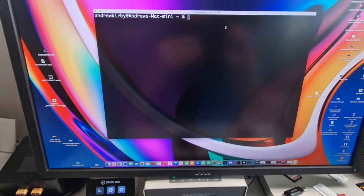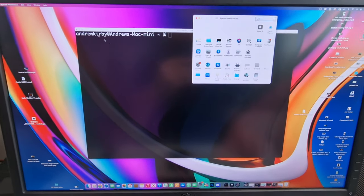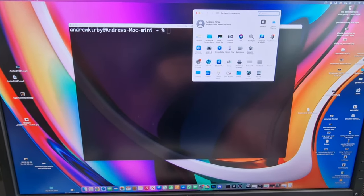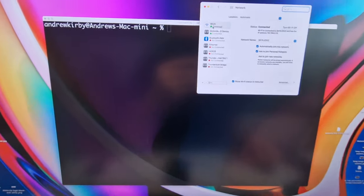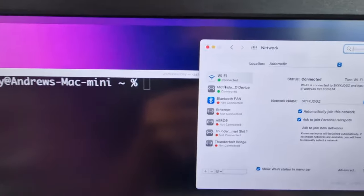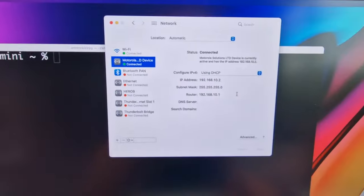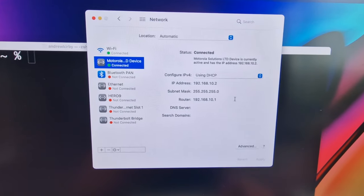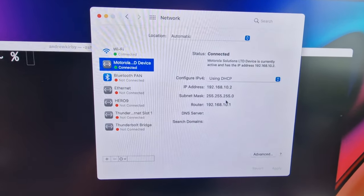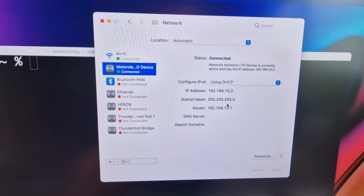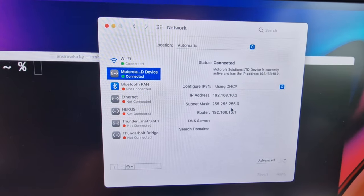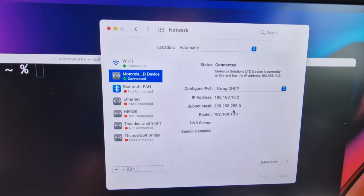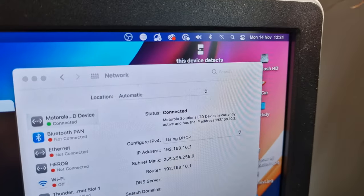Now if you go back into the Mac and look in the preferences, if you go to Network here, what you'll see: Motorola device connected, there's its network properties. Basically I haven't done anything, haven't installed any software, that just works straight out of the box. That is so cool.